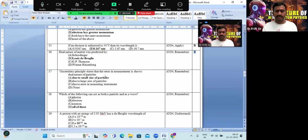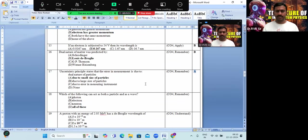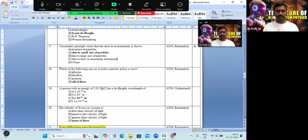The uncertainty principle states that the error in measurement is due to the particle nature and small size of the particle — option A is the correct answer. Which of the following can act as both particle and wave? Proton, electron, neutron — all of the above can act as both particle and wave. Option D is the correct answer.